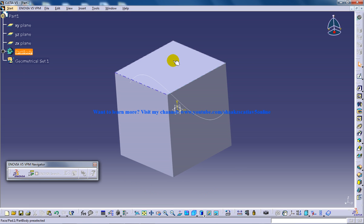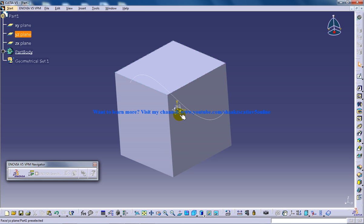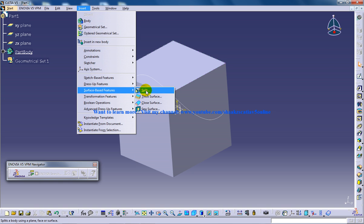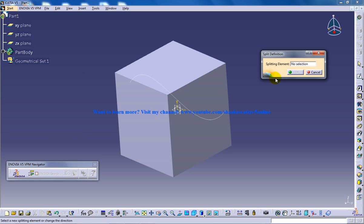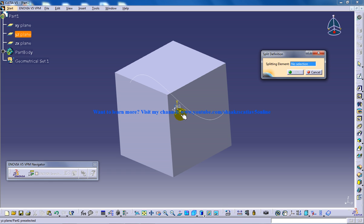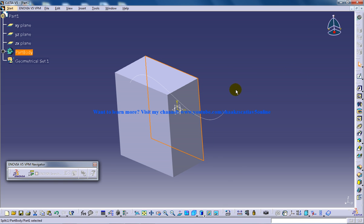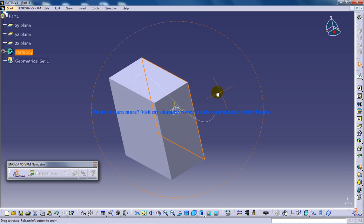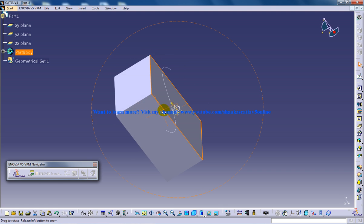Now I'm going to split this body with respect to this plane. I'll go to insert, surface-based feature, split. My splitting element is this plane. I'll click OK and the body will cut according to this plane.